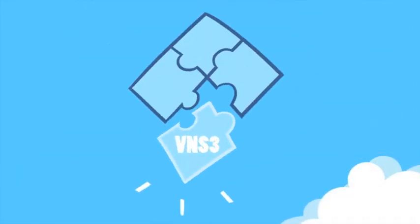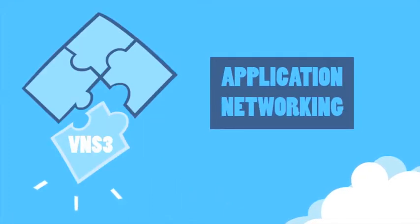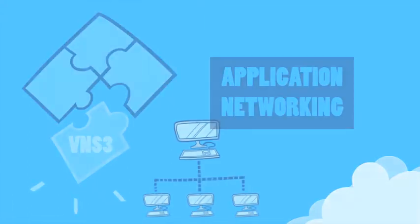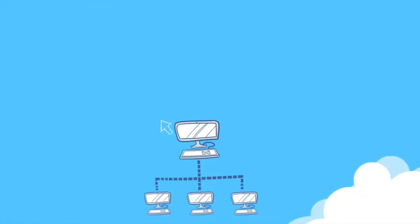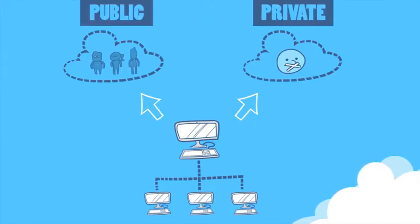The Cohesive FT cloud security solution is called VNS3. Customers use VNS3 for application-centric networking. VNS3 is a network routing and security virtual appliance delivered as a VM tailored for any virtualized infrastructure.